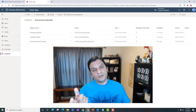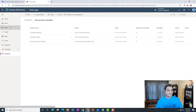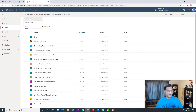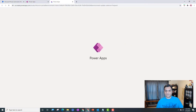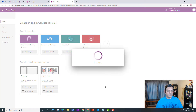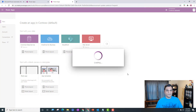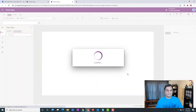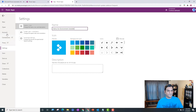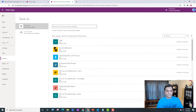Now let's build a canvas app. I come to Apps, click New App, then Canvas, and choose the Tablet layout. I give the app the name 'Demo for Environment Variable' and save it.